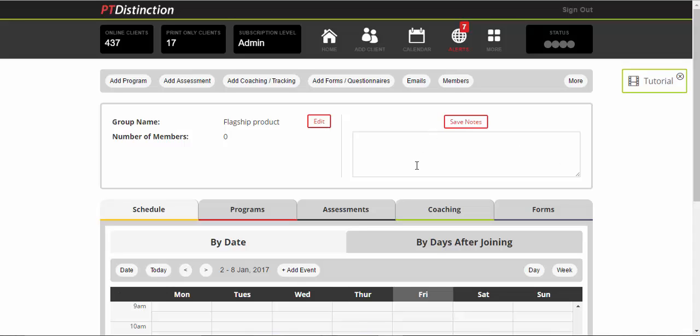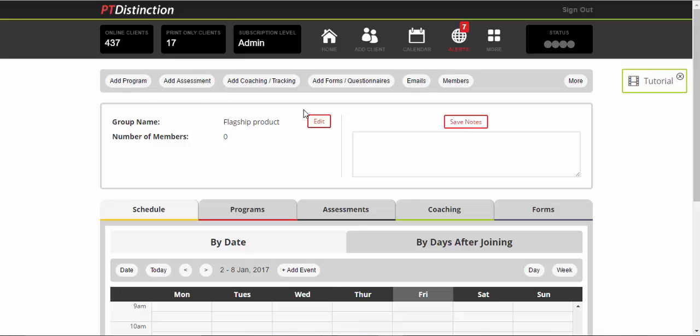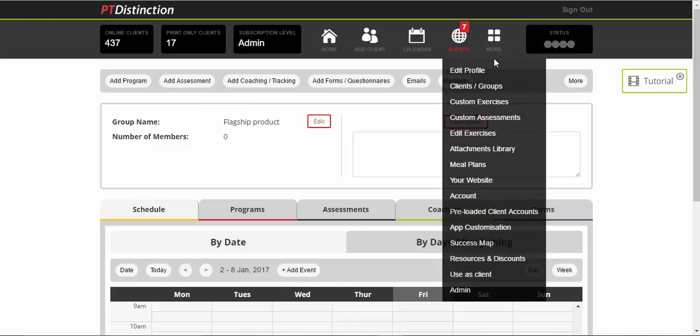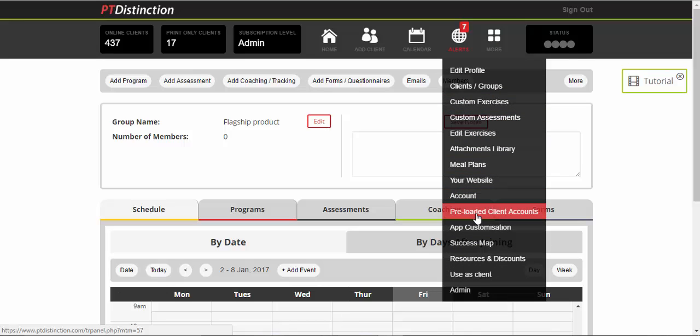Set everything on days after joining and then you can rerun this flagship product whenever you like. When you're happy with absolutely everything that is in the product, you're going to be able to create a new product and then all you need to do is set it up. So this group links to the signup. To do that, you click on more and come up to preloaded client accounts.